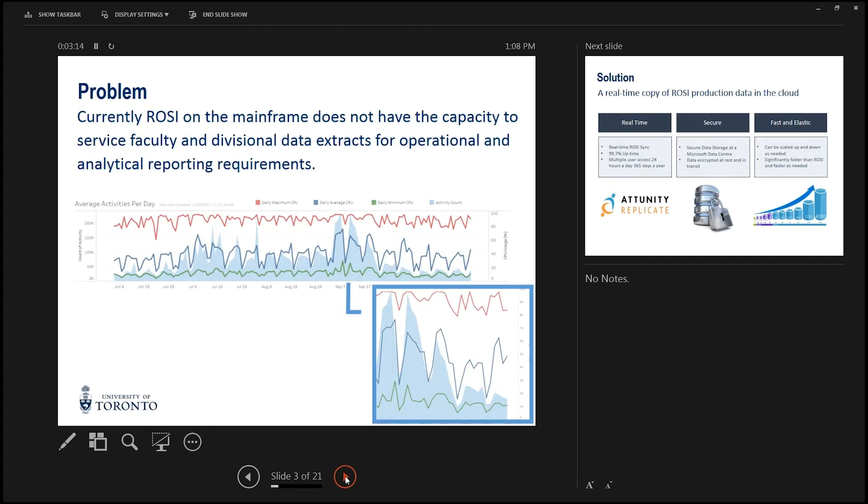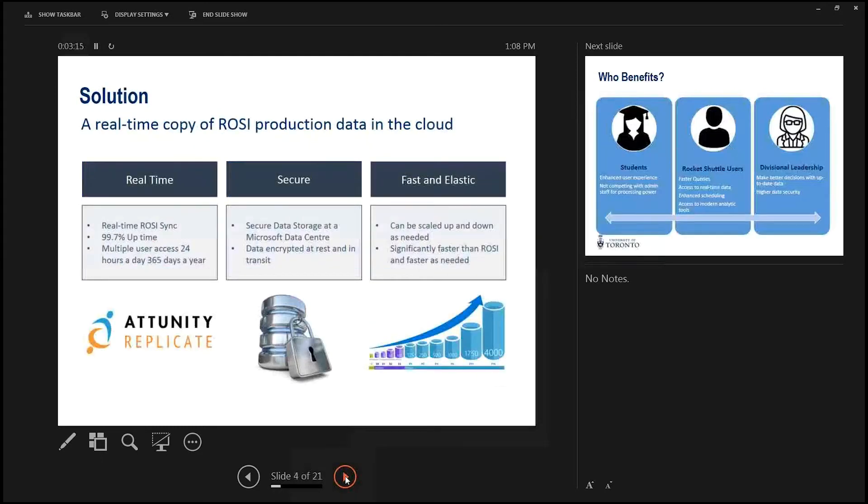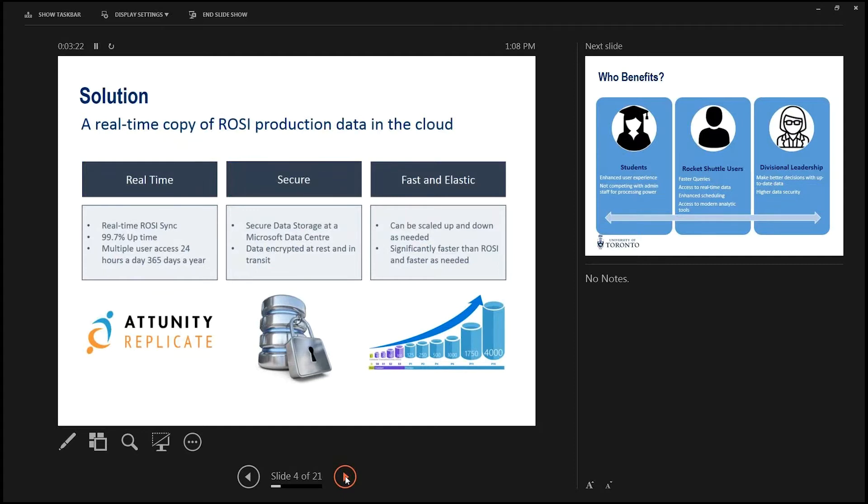So Frank and I, mostly Frank, came up with a solution which is to copy the data real-time into the cloud. Whereas at the moment ROSI data updates into different databases maybe once a night, it will now update all the time. There'll be a one second delay. So you'll have active real-time data, it'll be up 99.7% of the time, and it will be copied into the cloud using software called Attunity Replicate.